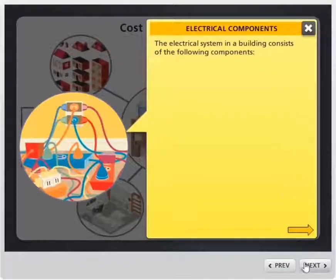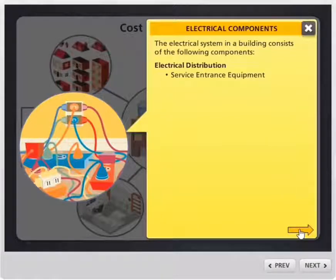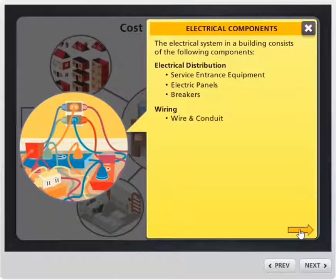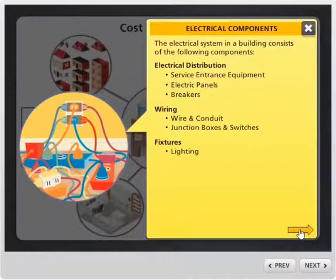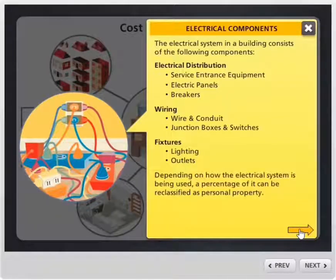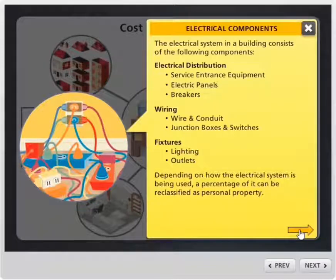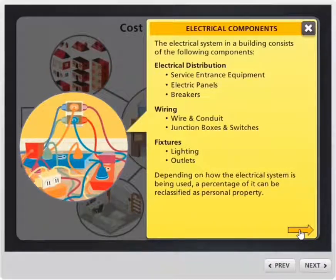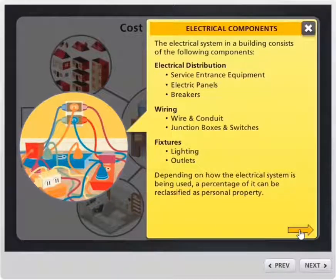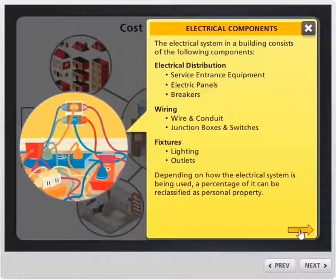Electrical — we're going to break up the electrical into its components: electrical distribution, which is the service entrance equipment, the electric panels and the breakers; the wiring, which includes the conduit, the wire, the junction boxes, and the switches; and of course the lighting and the outlets. Now, depending on how this electricity is being used and how distribution is being utilized in the building, we can reclassify a component or a percentage of it as it relates to the work being done and the type of building it is. Once we reclassify it, we can then accelerate the depreciation of those components.